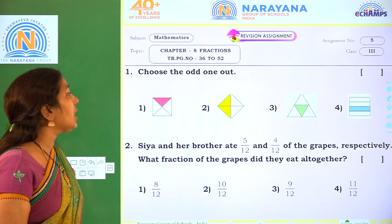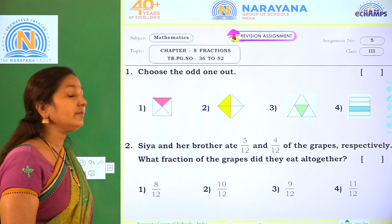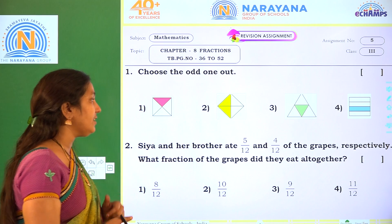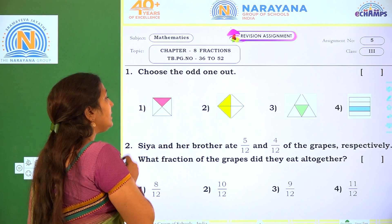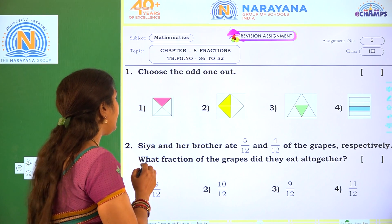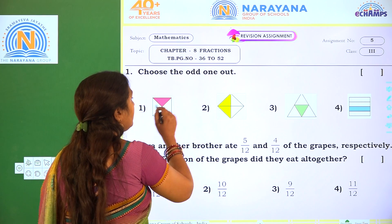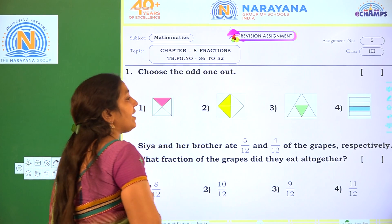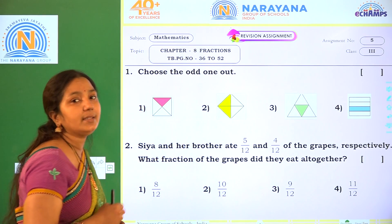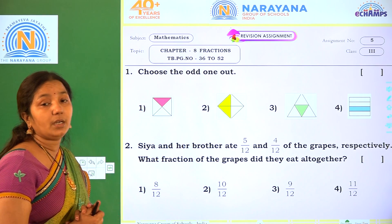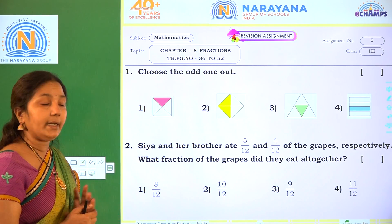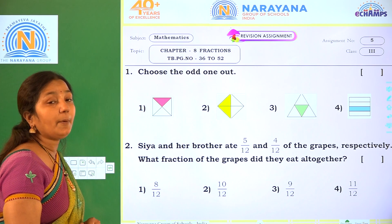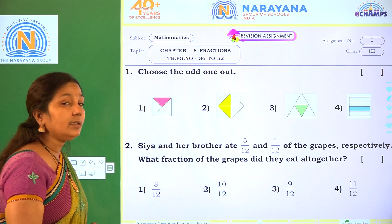I am going to question 1. We have to choose the odd one out from the given figures. So figures are given and every figure is divided into 4 parts. Some parts are shaded.